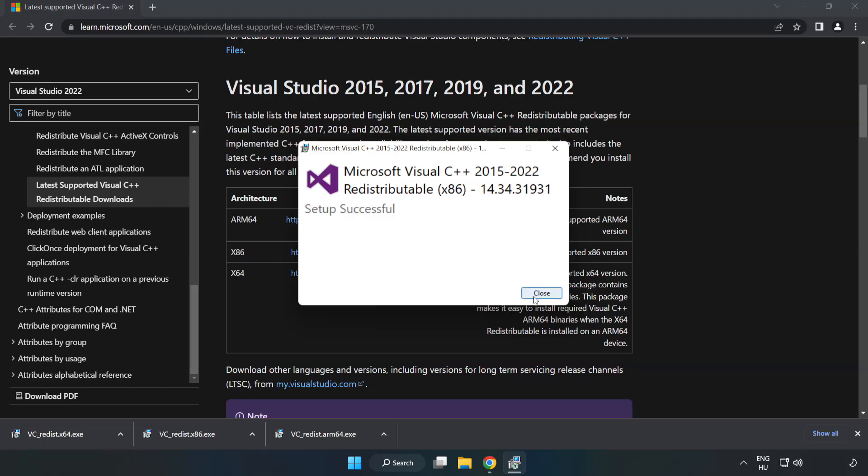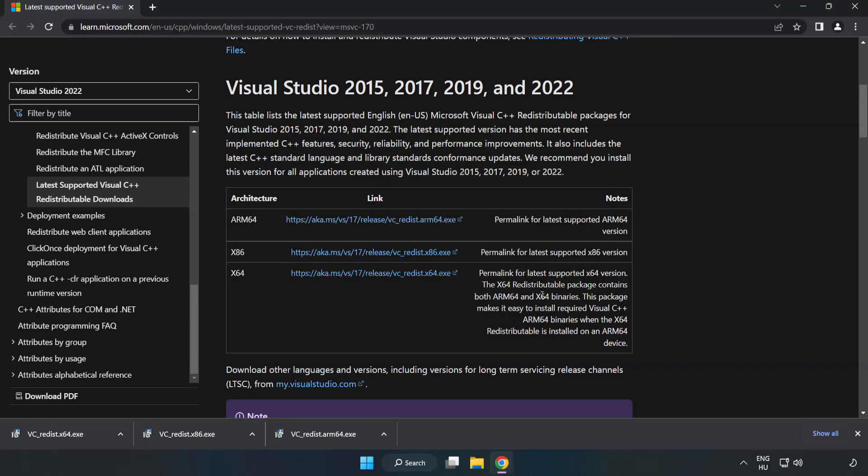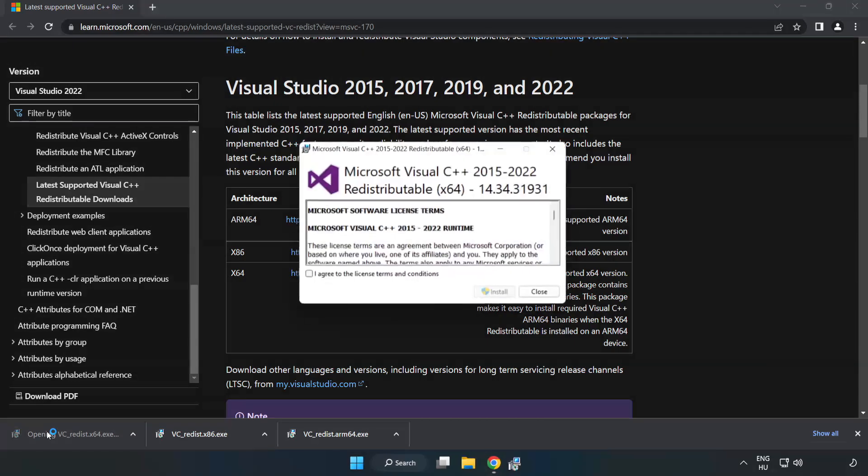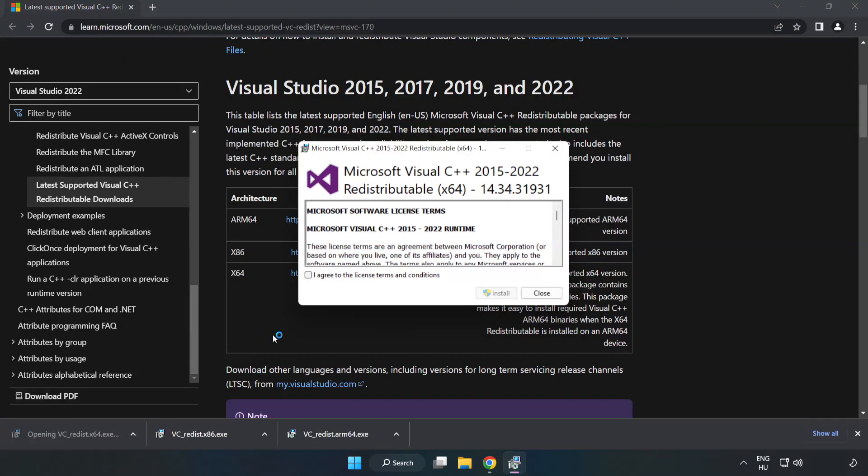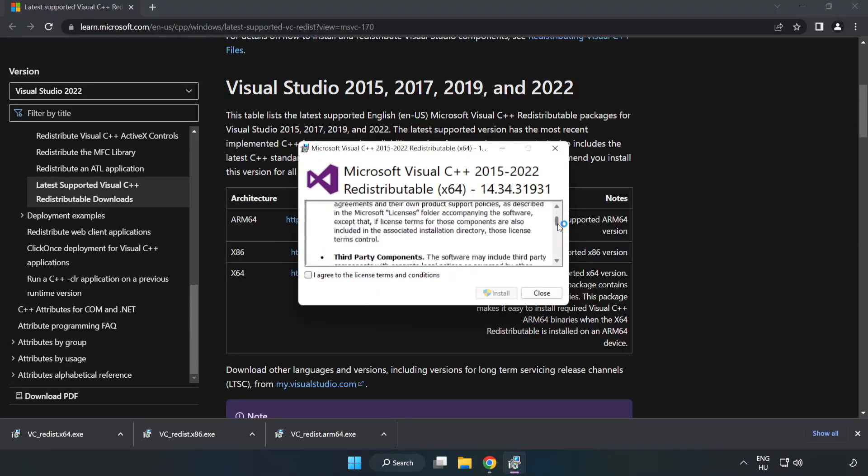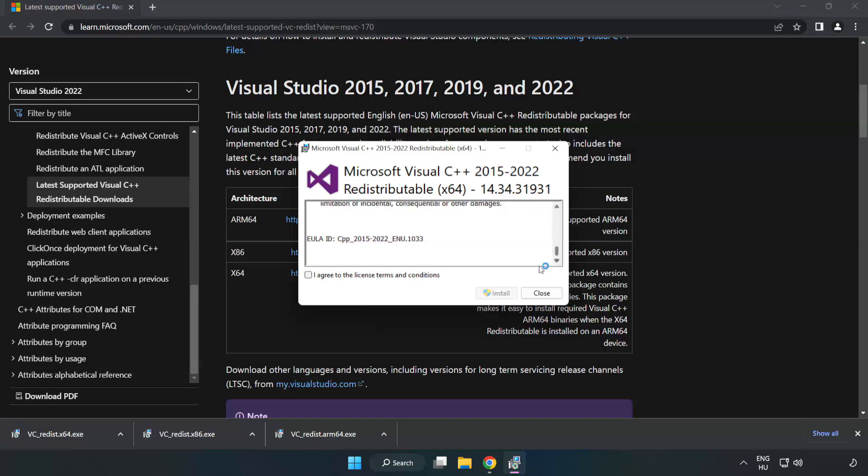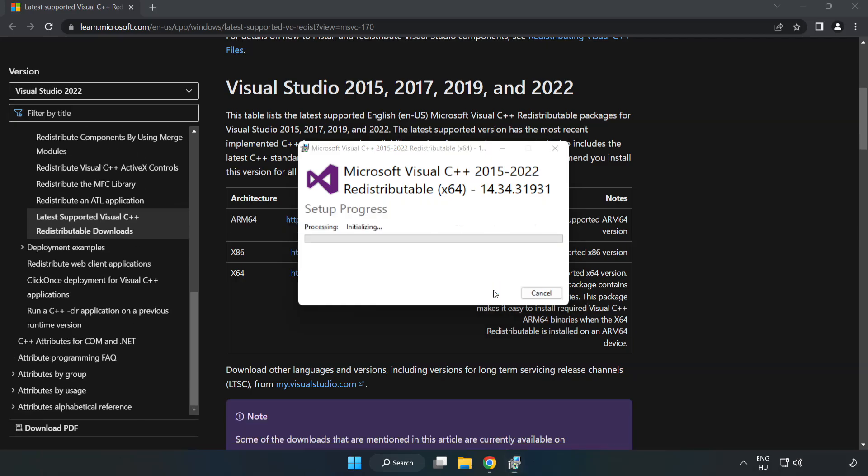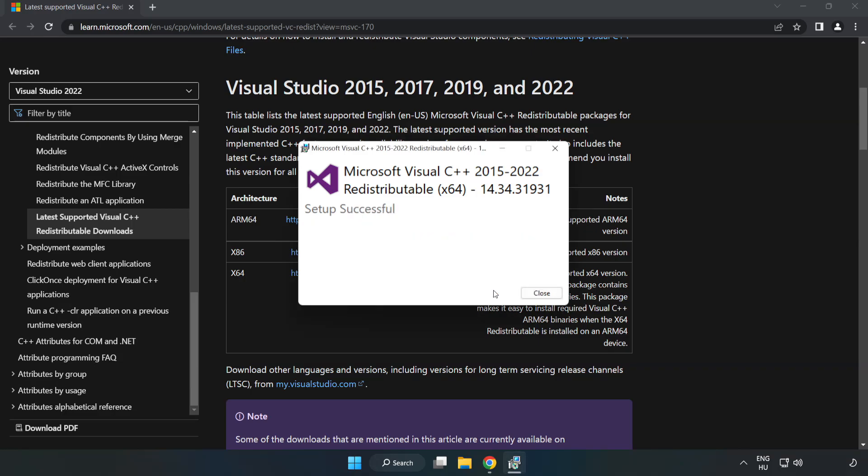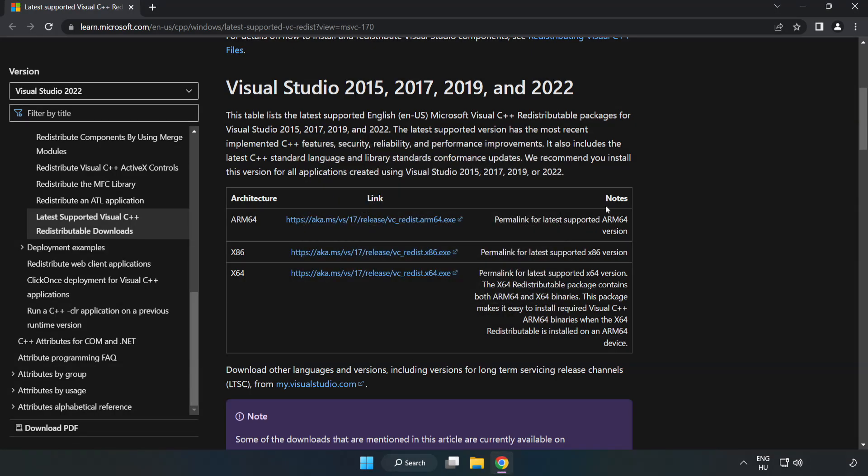Click Close. Repeat for the other files. Close the Internet Browser.